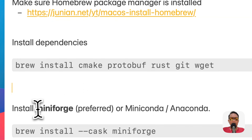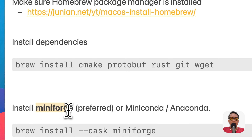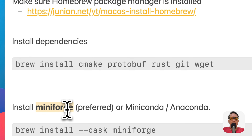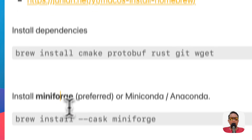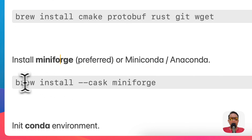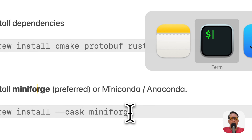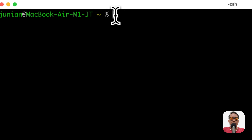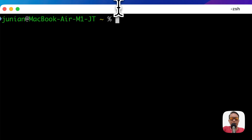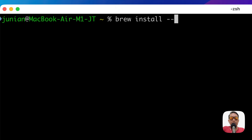The next step is to install Miniforge, which is a Python distribution. To install it, we just need to type 'brew install --cask miniforge'. Go back to the terminal and type that command.